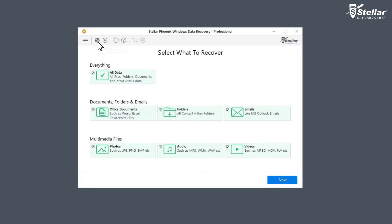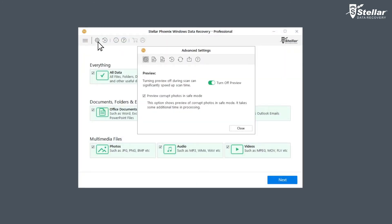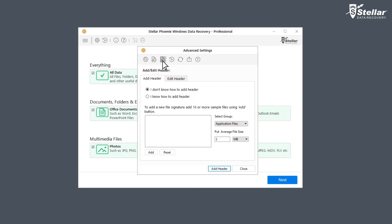Just launch the software and click on the advanced settings button. Now click on add header button from advanced settings. There are two ways to add new file types. Let's understand them one by one.